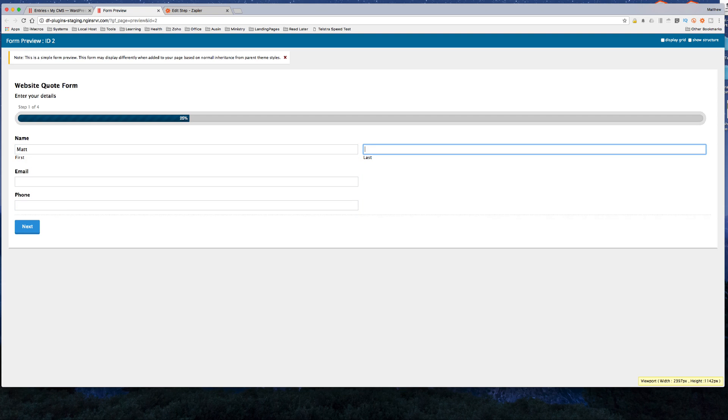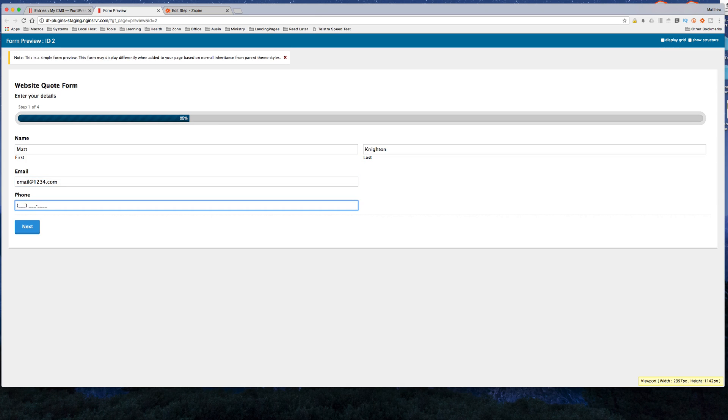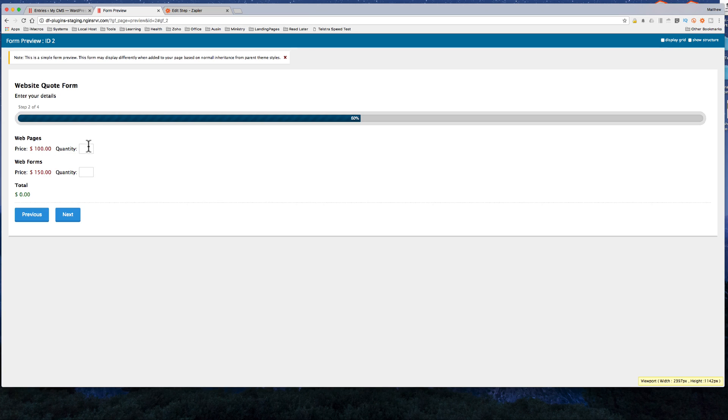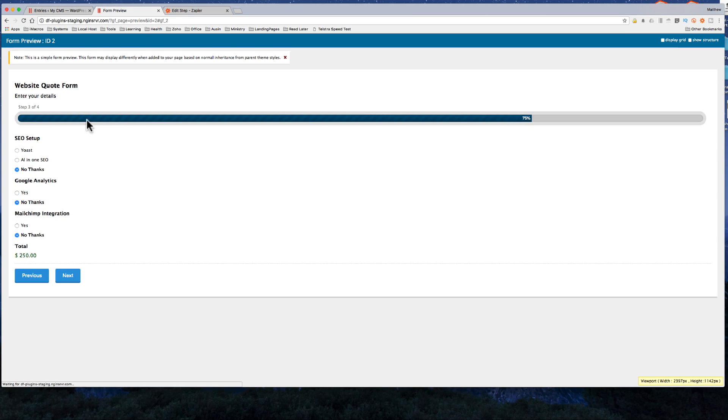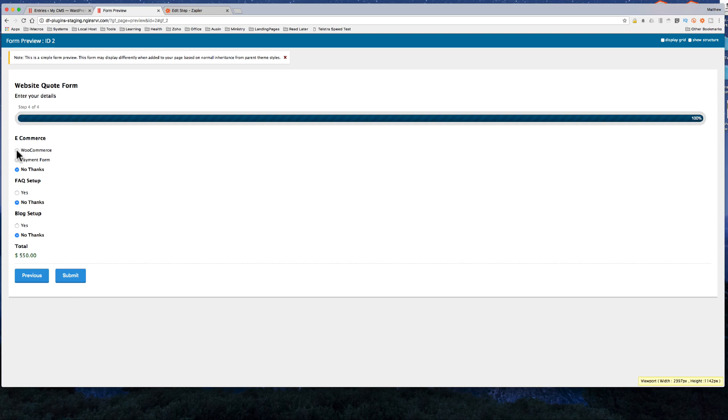So I'm just going to say Matt and I'll turn email at 1234.com, phone like that. I'll have one of those, one of those. Next I'll take that and that and we've got this running total as we had before. Next I'll take WooCommerce or FAQ, submit.